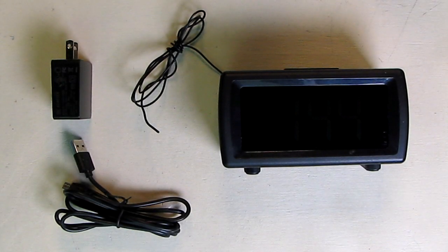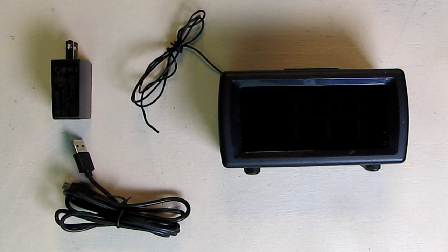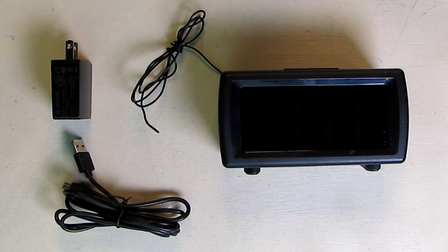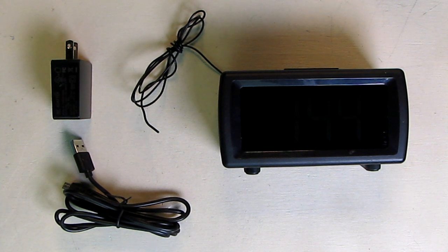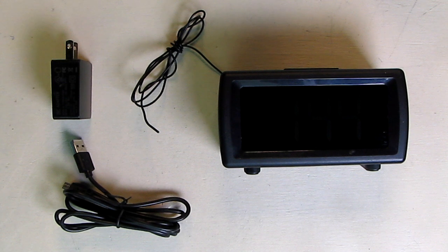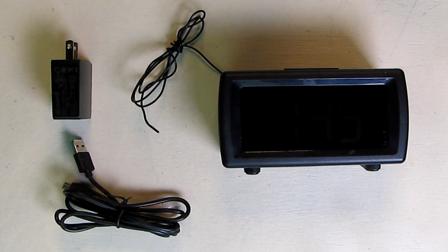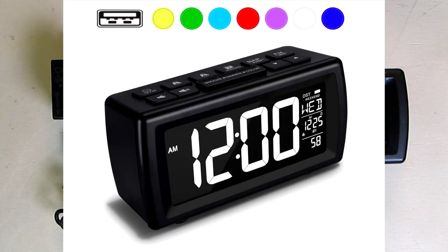Hello again, this is Robert Veach here. This is my video review of a digital alarm clock by a company called AZUTTA.